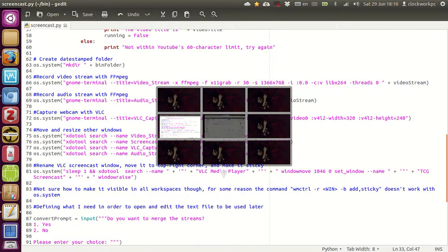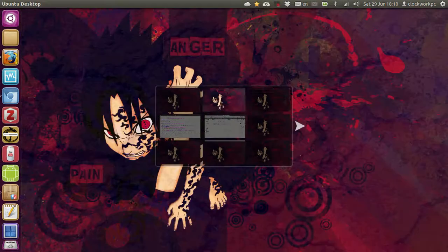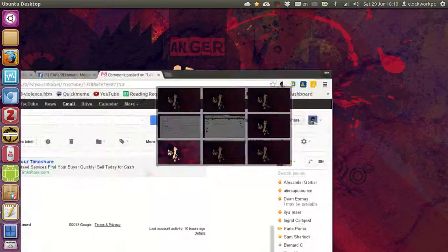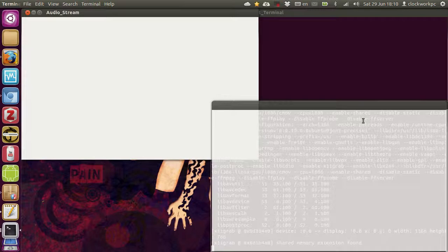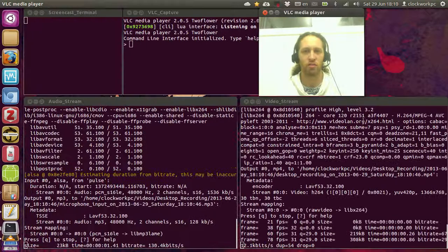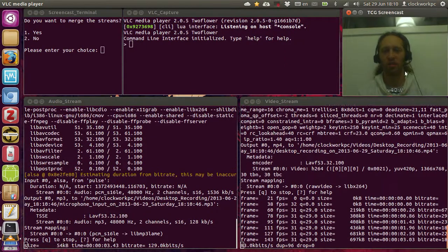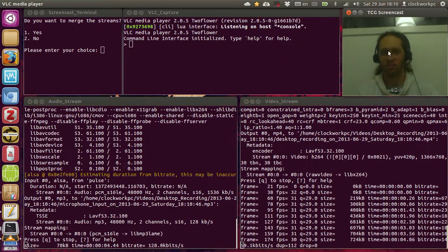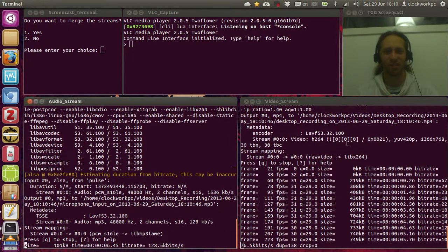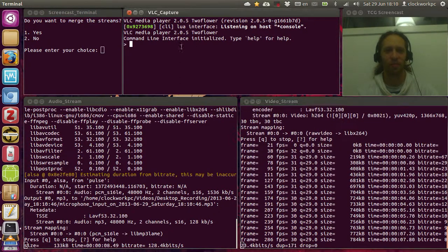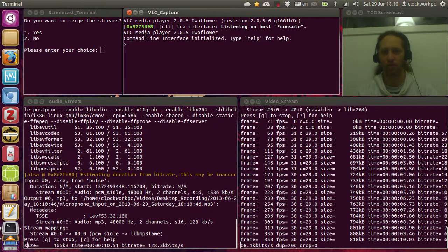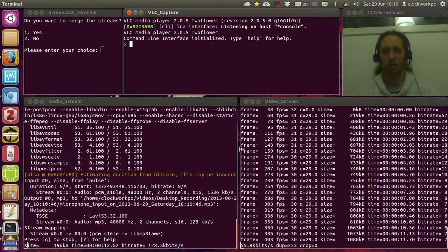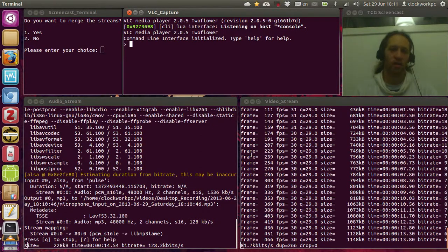So I'm just going to demonstrate that for you now. So let's go, I've also attached a keyboard shortcut, so clicking the keyboard shortcut, and got the screencast terminal, and I've got the, so here we are, here's the webcam, and here's the audio stream, and here's the video stream, and here's the command line for the webcam.